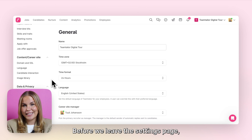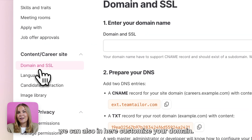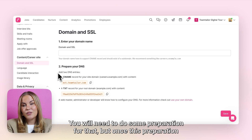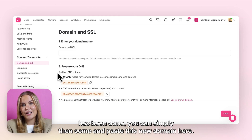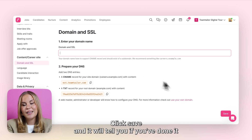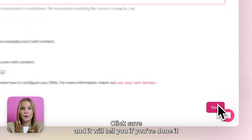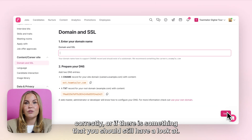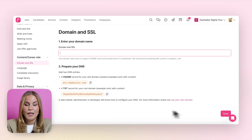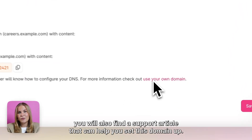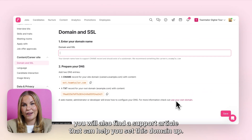Before we leave the settings page, you can also in here customise your domain. You will need to do some preparation for that, but once this preparation has been done you can simply paste the new domain here, click save, and it will tell you if you've done it correctly or if there is something you should still have a look at. In here you will also find a support article that can help you set this domain up.